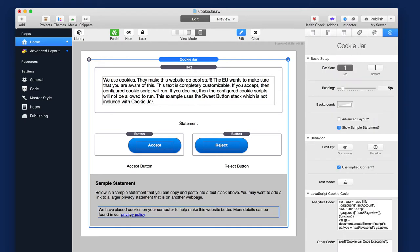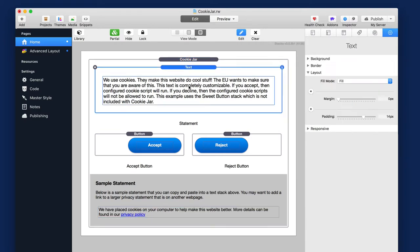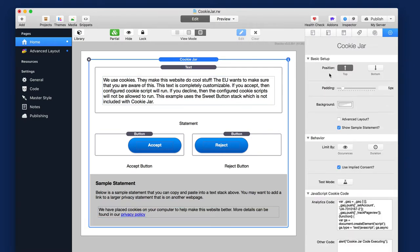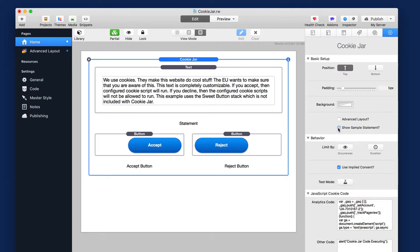Really quick thing. You probably want to link to a privacy policy in your official text here. Check your laws, it might be required, it might not be, but you probably want to do that.